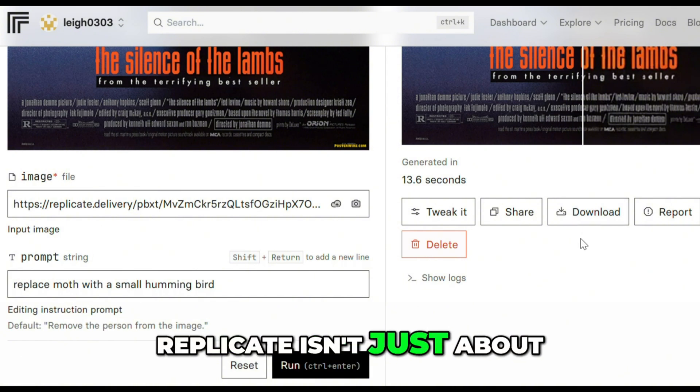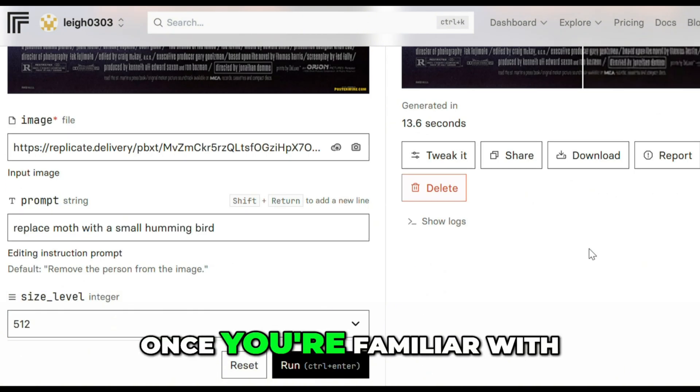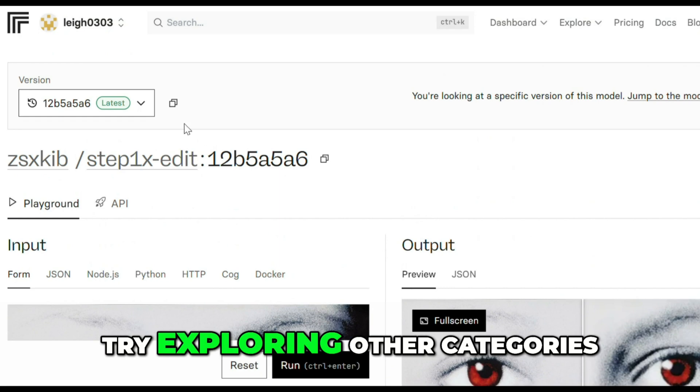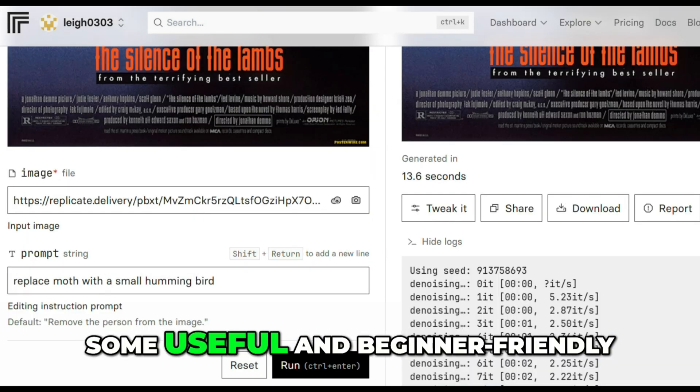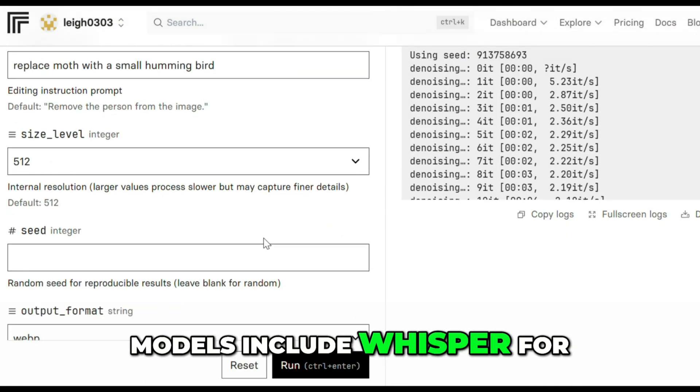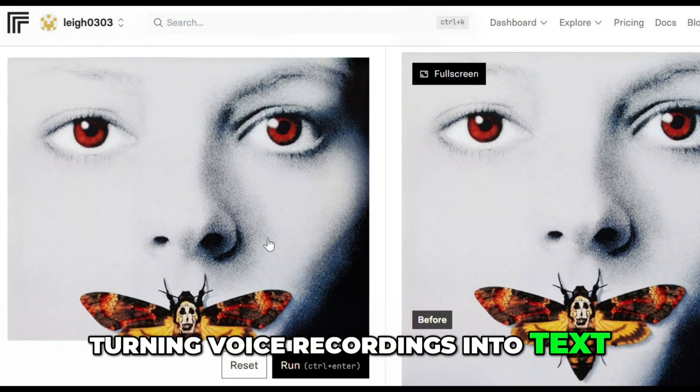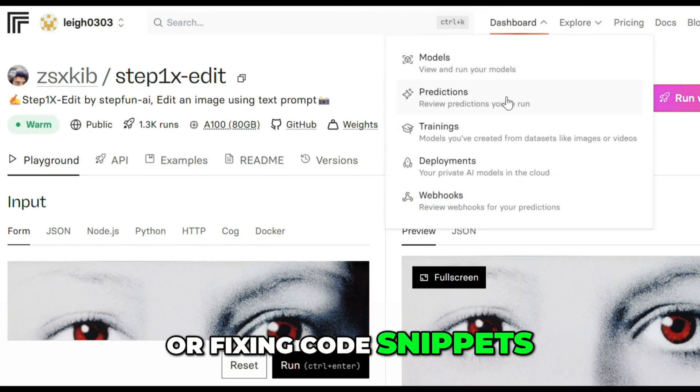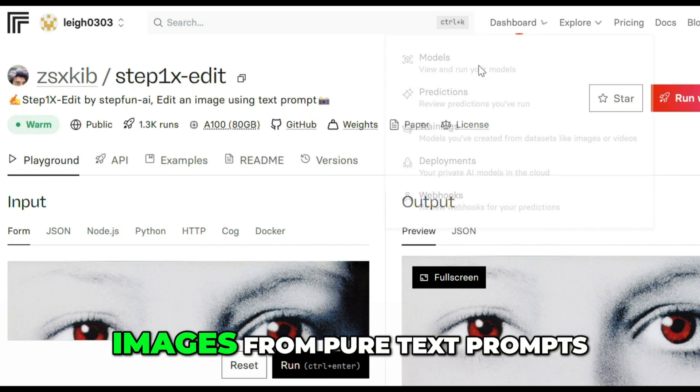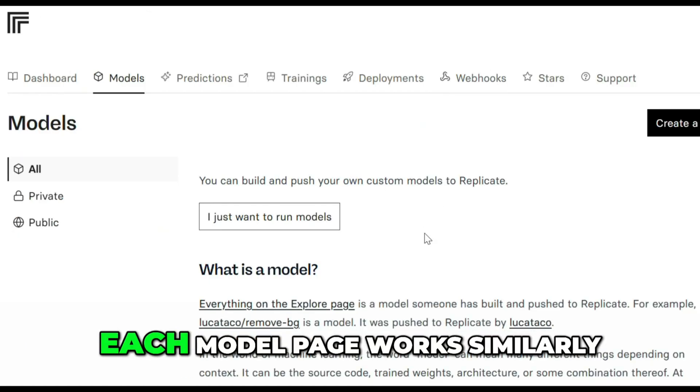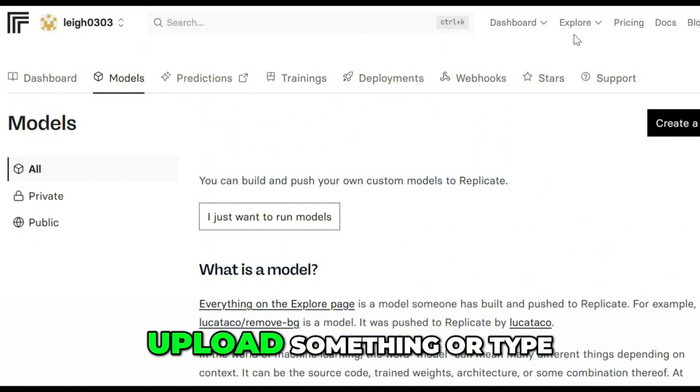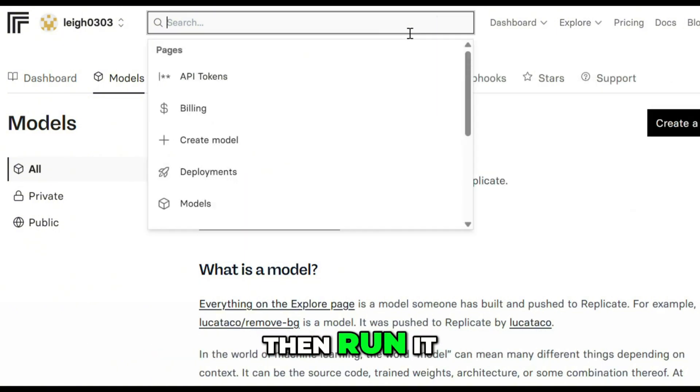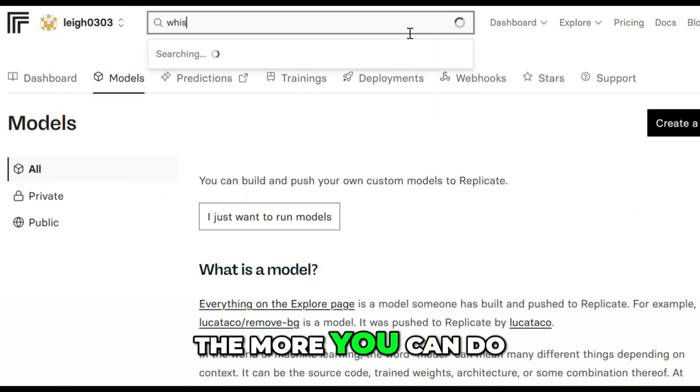Replicate isn't just about editing images. Once you're familiar with the basics, try exploring other categories. Some useful and beginner-friendly models include Whisper for turning voice recordings into text, CodeLama for generating or fixing code snippets, StableDiffusion to create images from pure text prompts. Each model page works similarly. Upload something or type in a prompt, then run it. The more you explore, the more you can do.